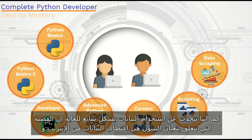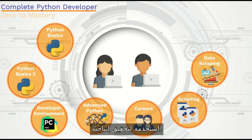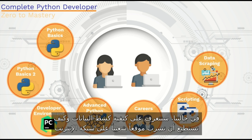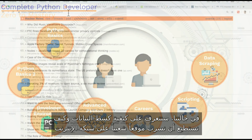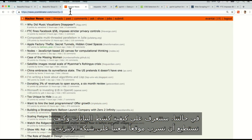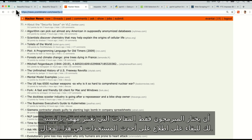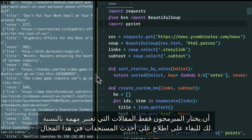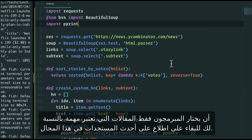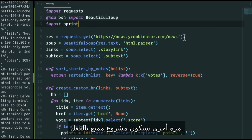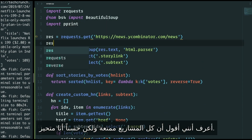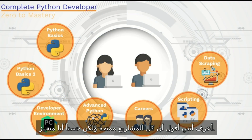We also talk about data scraping, a very common use case with Python — scraping data from online and using it for something productive. We're gonna learn how to scrape a really popular website for programmers to select only the articles that are important for you, to stay up to date with the industry. It's gonna be a really fun project.